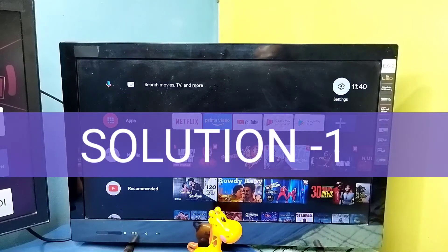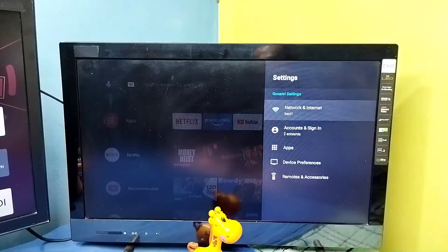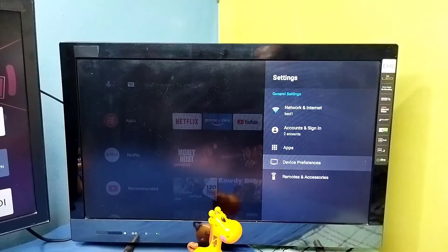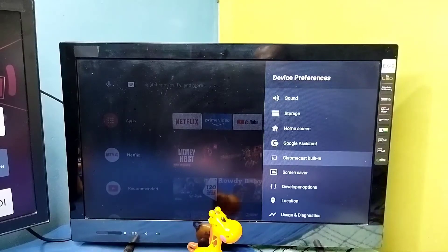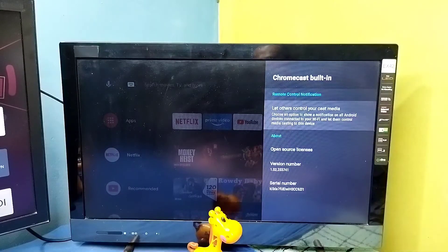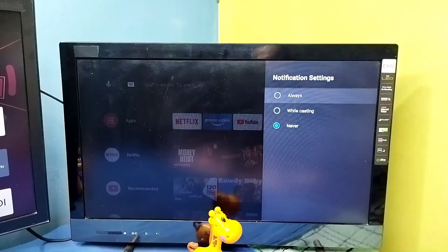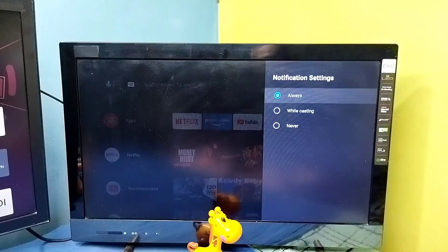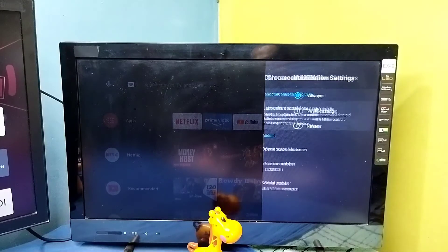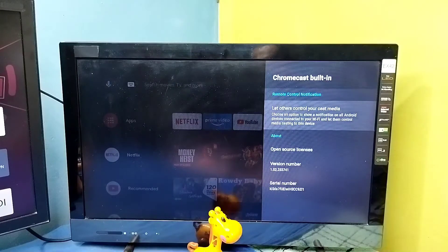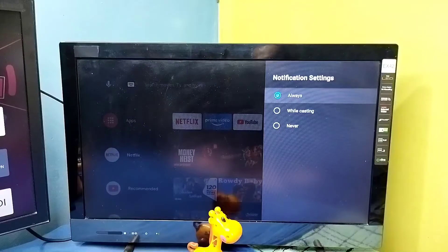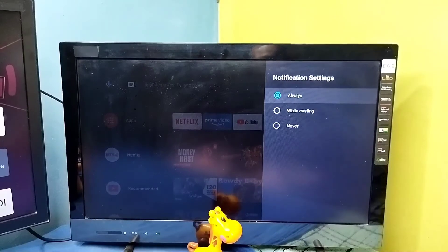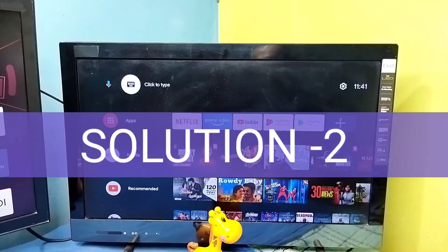Method one: go to Settings, then select Device Preferences, then select Chromecast Built-in, then select 'Let others control your cast medium.' Here we should select 'Always' so that we can enable Chromecast. On some TVs we won't get this option — Chromecast will be enabled by default — but on this TV we need to enable it by selecting 'Always.' That is method one.